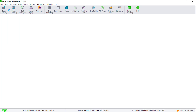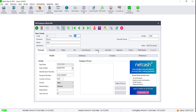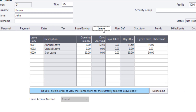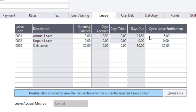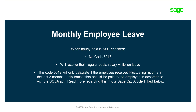Navigate to Edit Employee Master File and click on the Leave tab. If the code 0001 is not showing, please add the code and the cycle leave entitlement. To get the correct amount for leave days due, the formula has opening balance, plus days accrued, minus days taken.